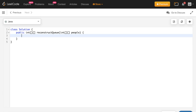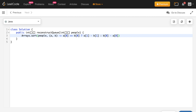Now let's write the code. We use Arrays.sort on the people array with a lambda expression: if a[0] equals b[0], return a[1] - b[1] (ascending k); otherwise return b[0] - a[0] (descending height). Here a and b represent individual one-dimensional arrays (people), where index 0 is height and index 1 is k.